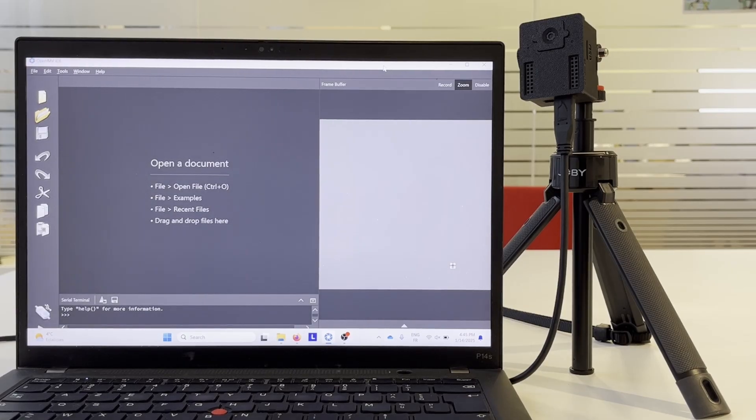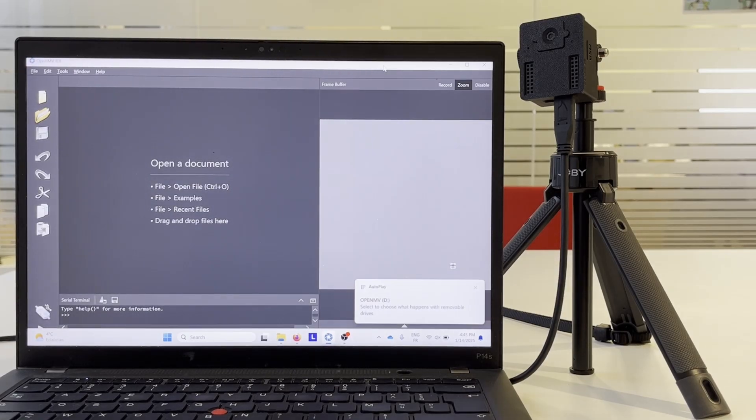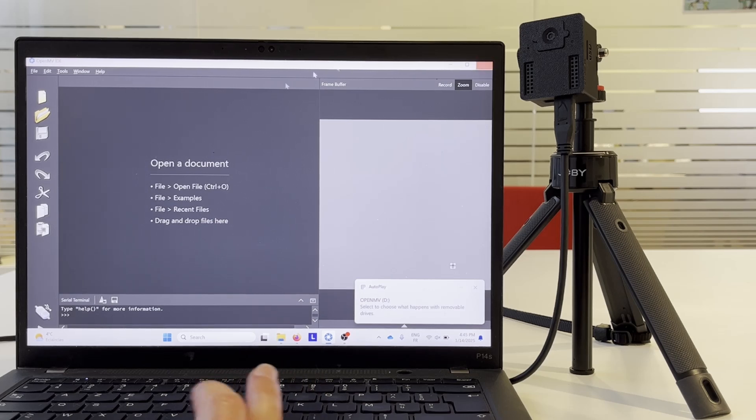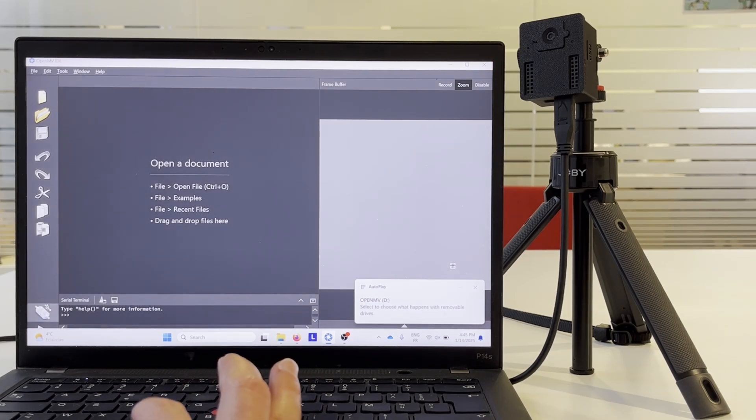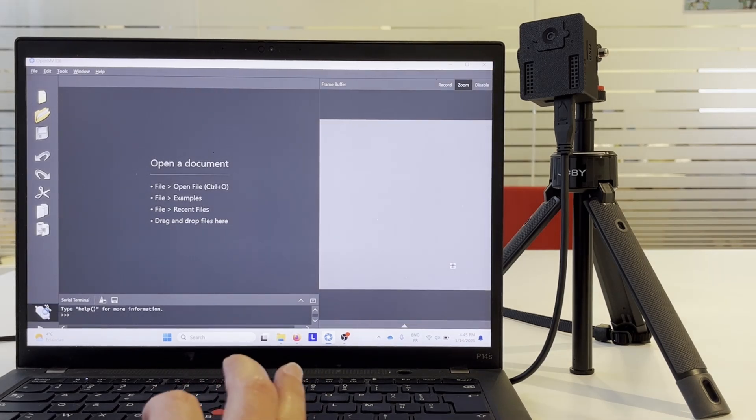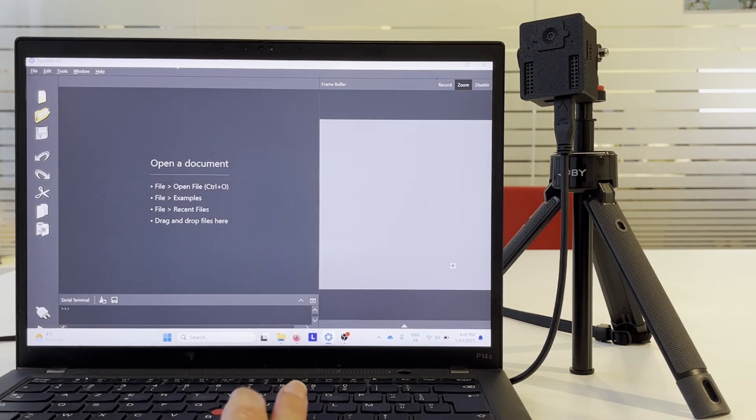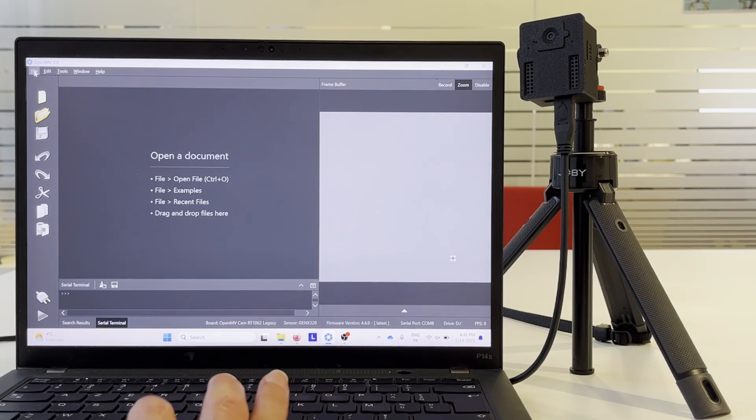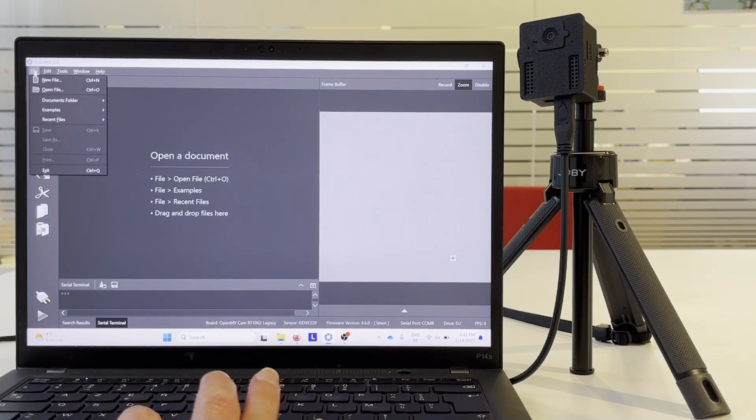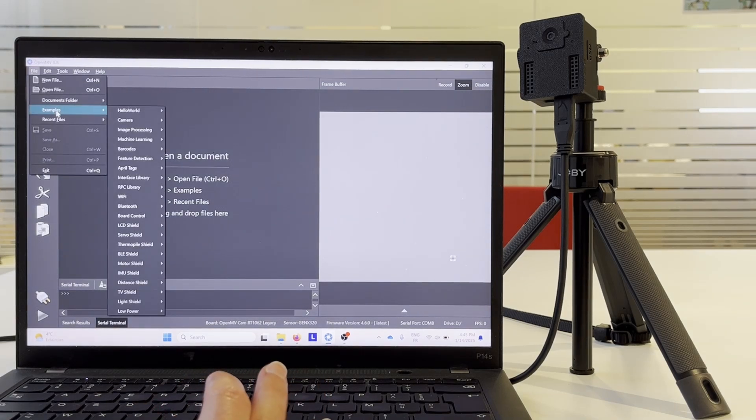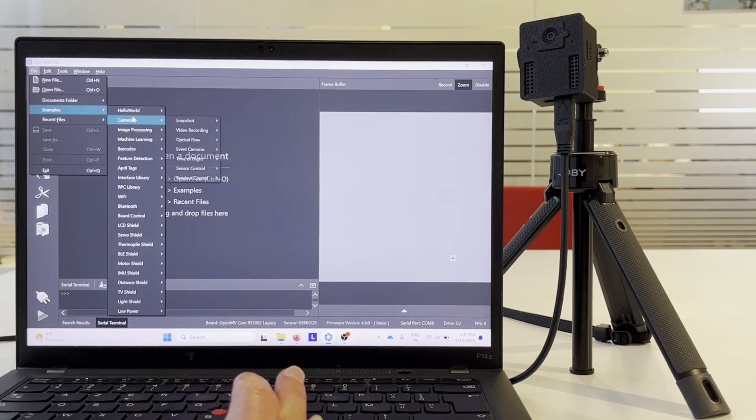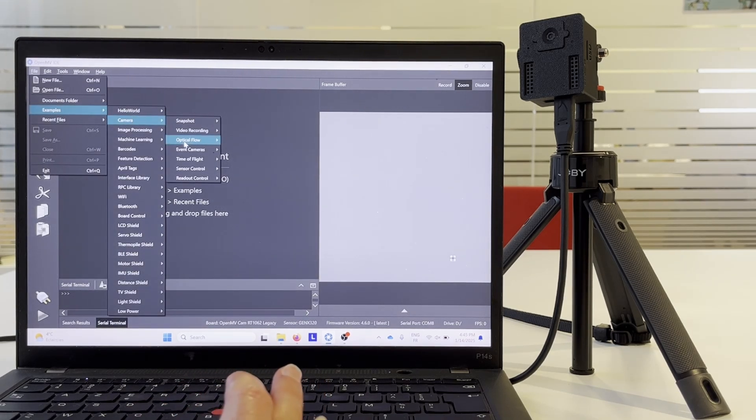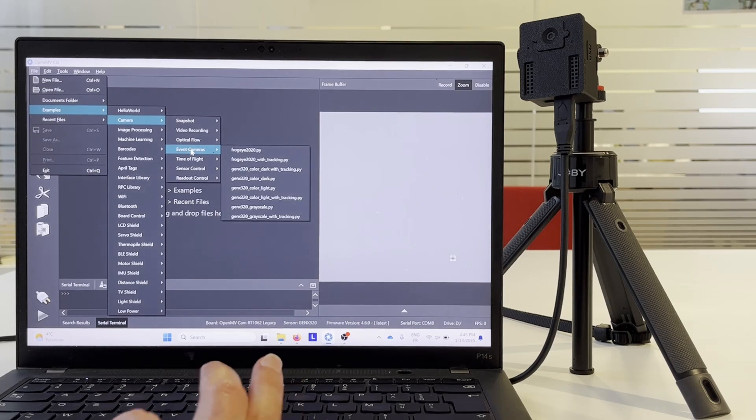Now we have OpenMV RT1062 platform with GenX320 sensor in a 3D printed casing. We are going to connect it and open one of the provided examples. We have few basic examples that come together with the installed firmware.